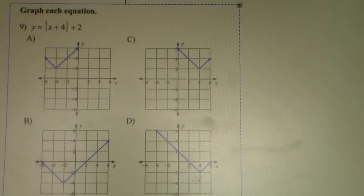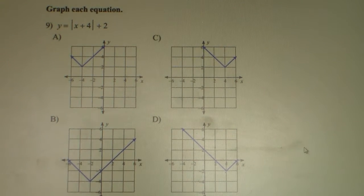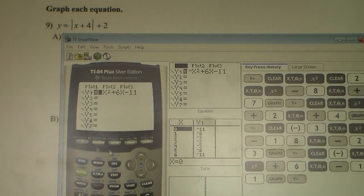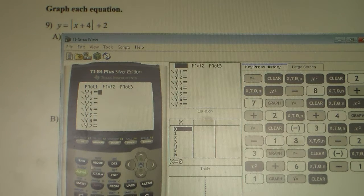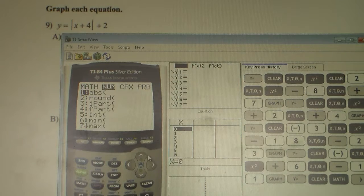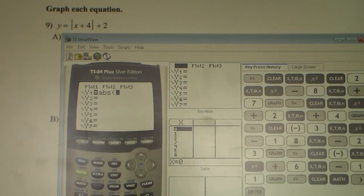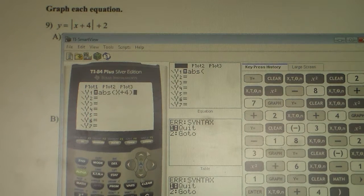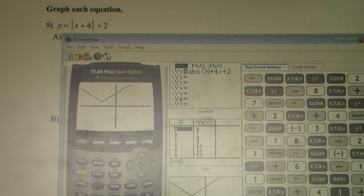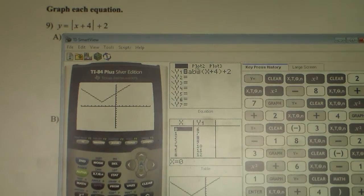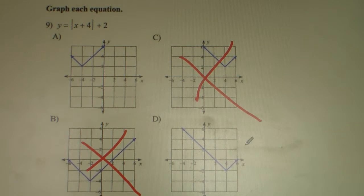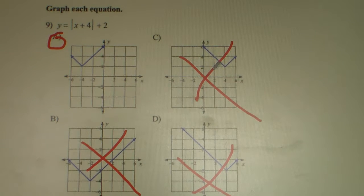Let's look at 9. We're going to be graphing absolute value equations. We type this into the graphing calculator, hit our Y equals button. To find the absolute value button, hit the math button, scroll right to NUM, and our first option is ABS, which stands for absolute value. We type in X plus 4, close parentheses, then plus 2. We hit graph. The vertex of our absolute value equation is in quadrant 2. A is in quadrant 2, C is in quadrant 1, B is in quadrant 3, D is in quadrant 4. So by process of elimination, the answer to number 9 is A.